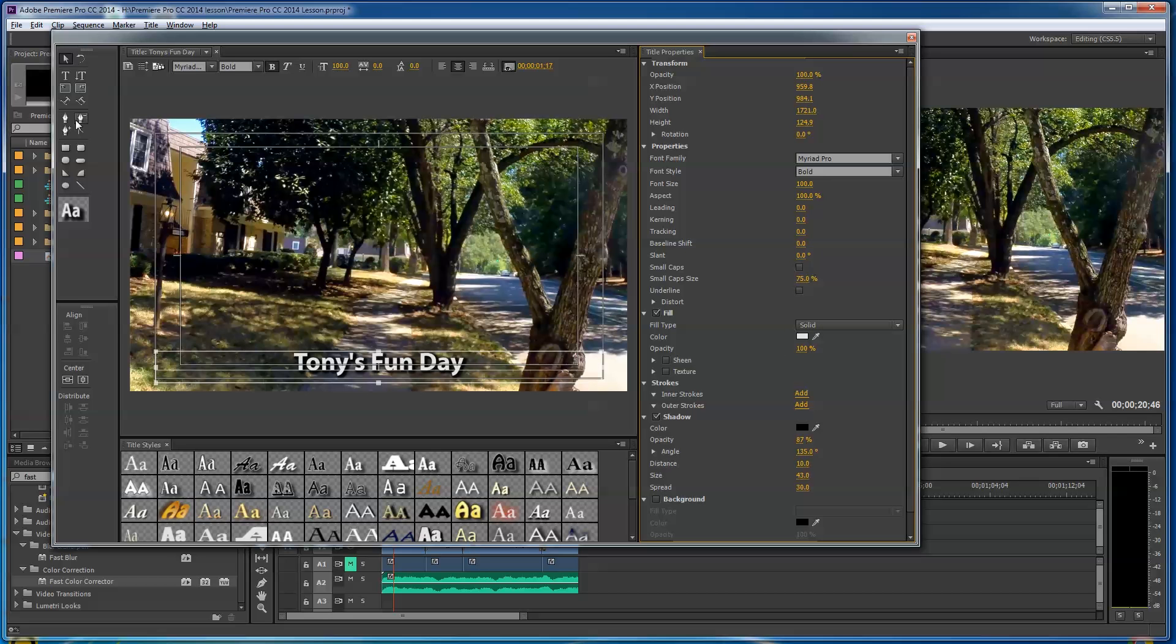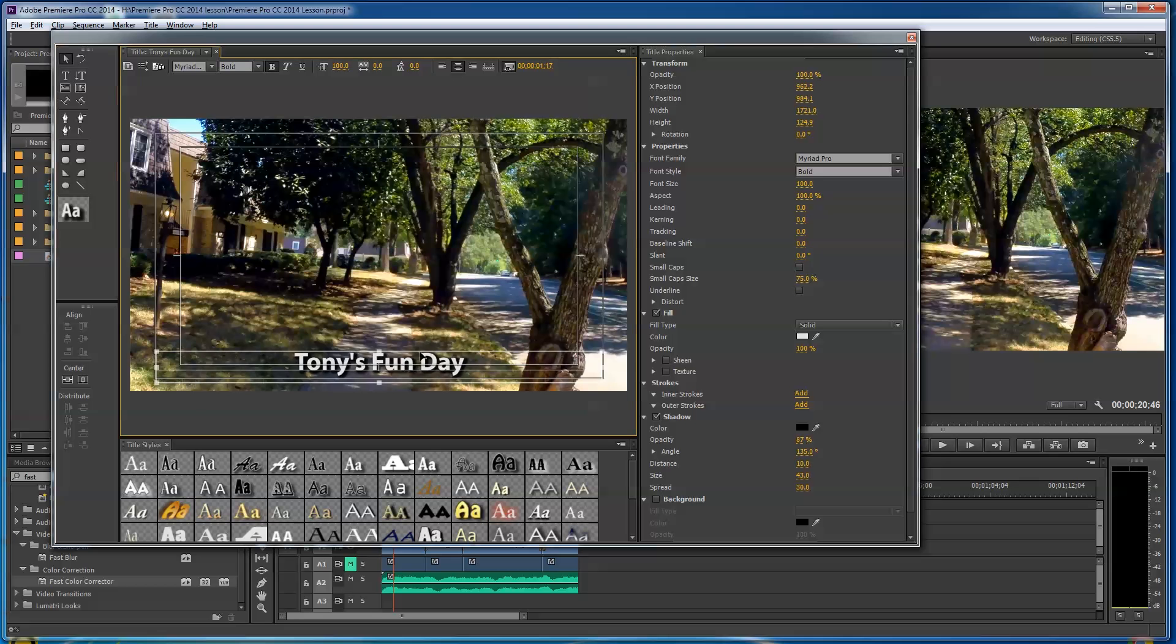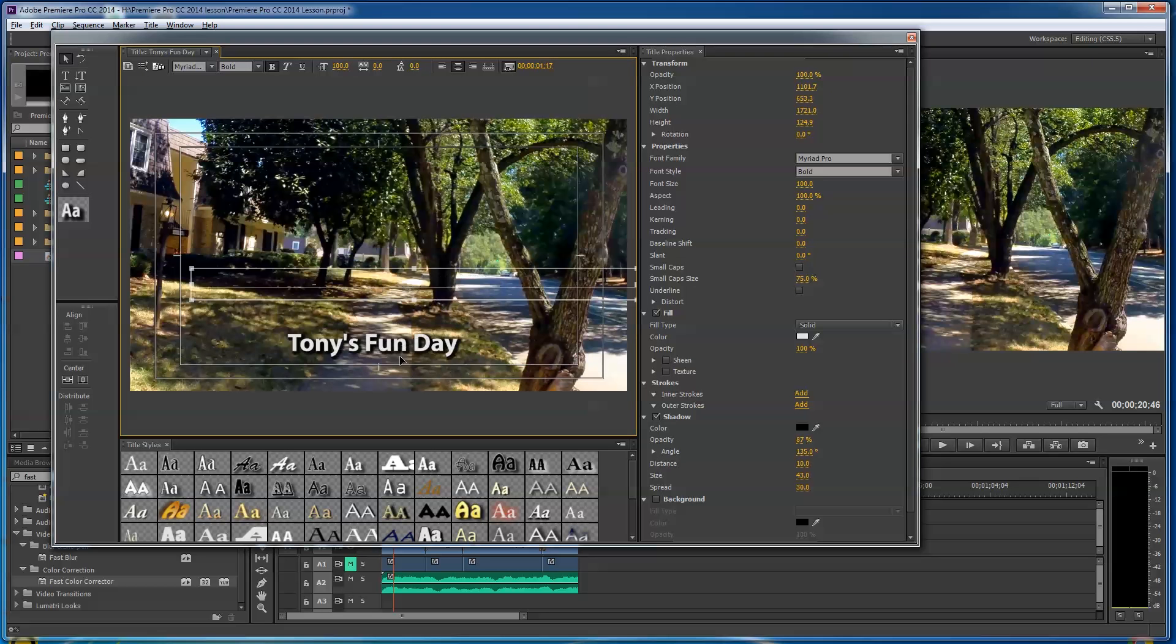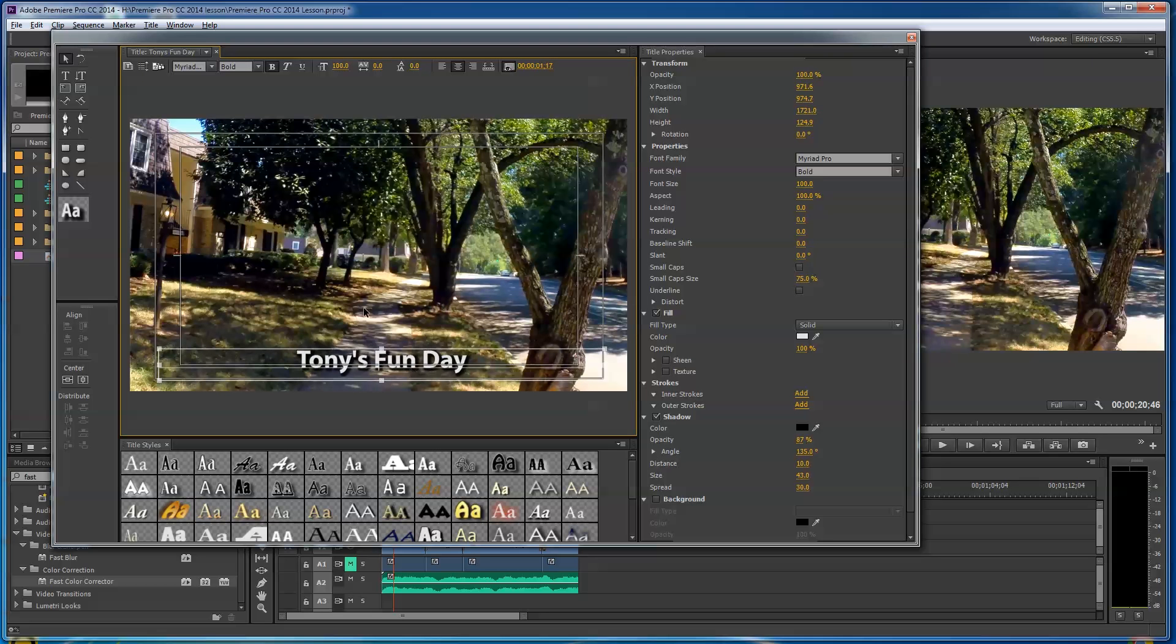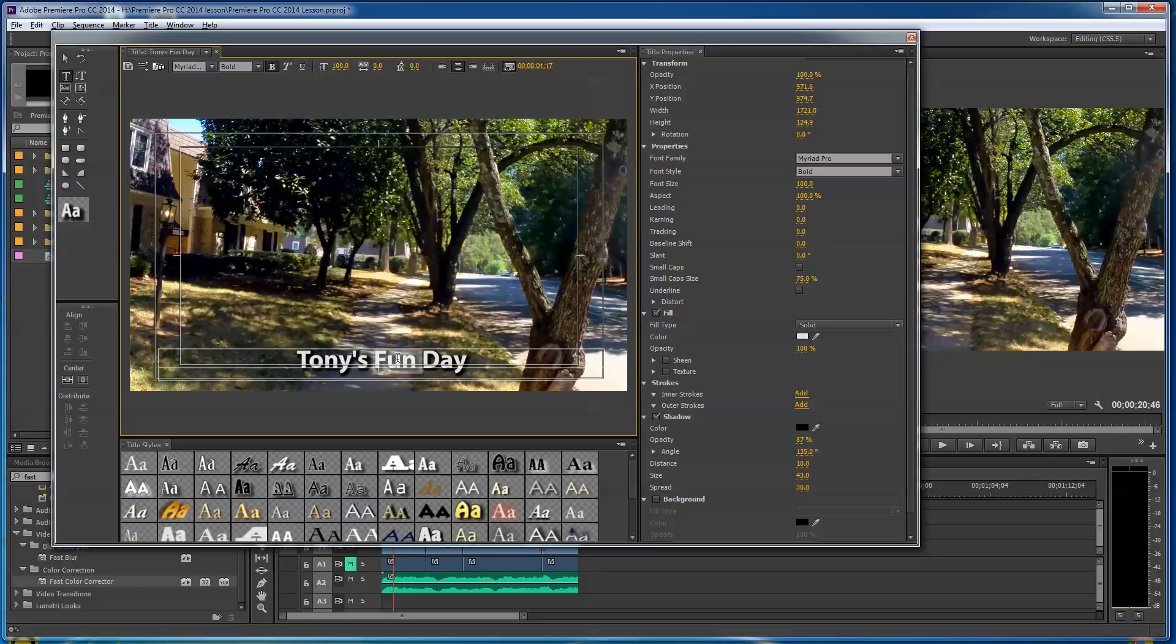Let's say you want Tony's Fun Day to be a different color. I'll go back up here. I clicked on the T, and sometimes you can get off that. If you click on the pointer, you end up just pulling it around—that's a selection tool, what that is. You can click on this one though if you want to highlight the text. You have to actually click and drag over it.